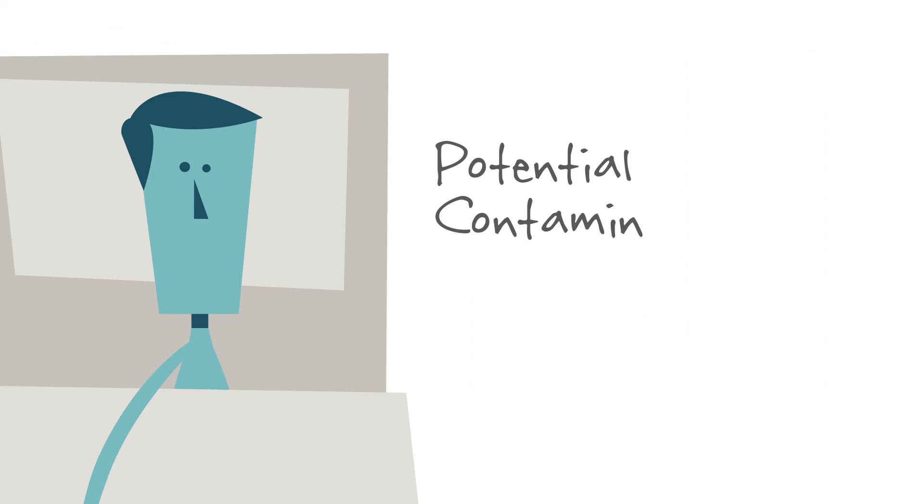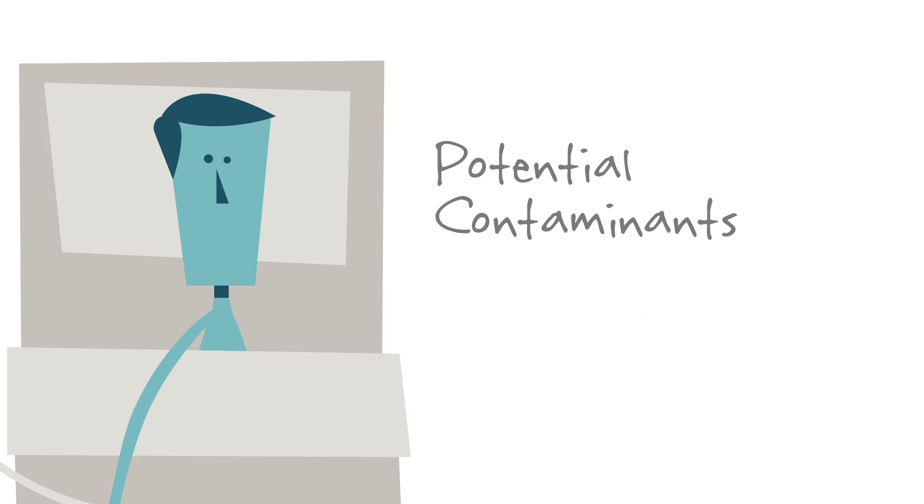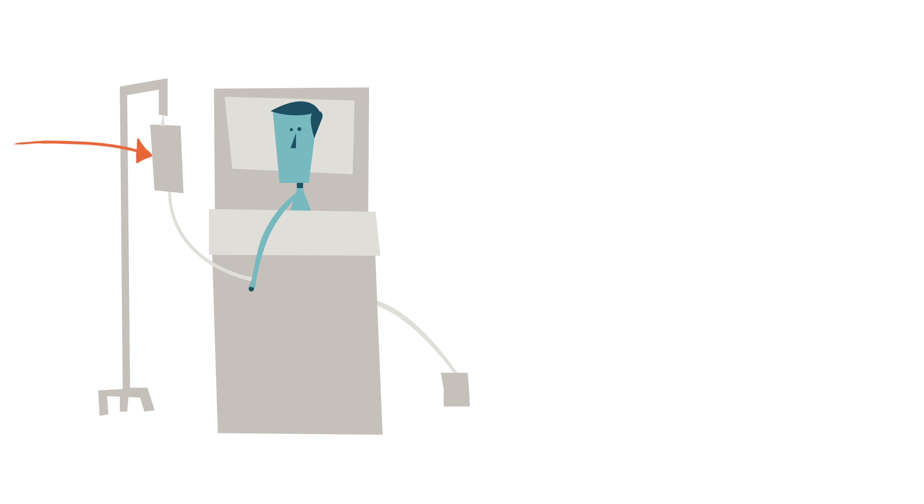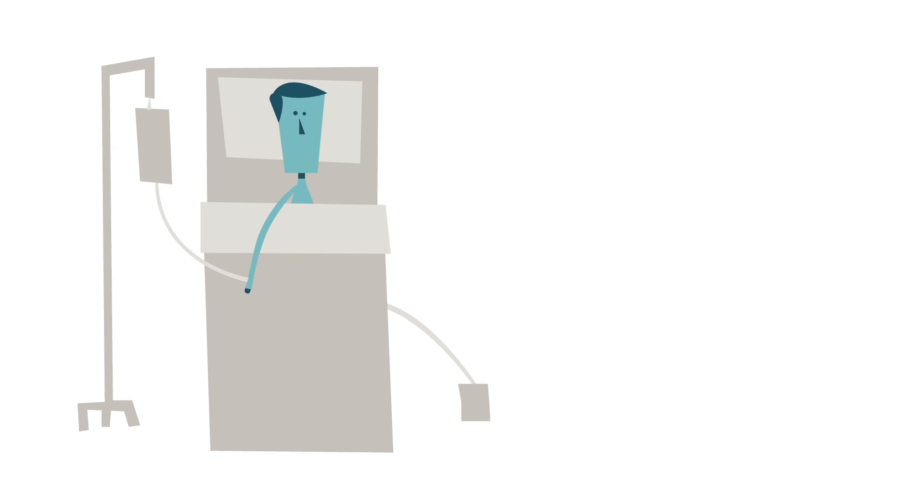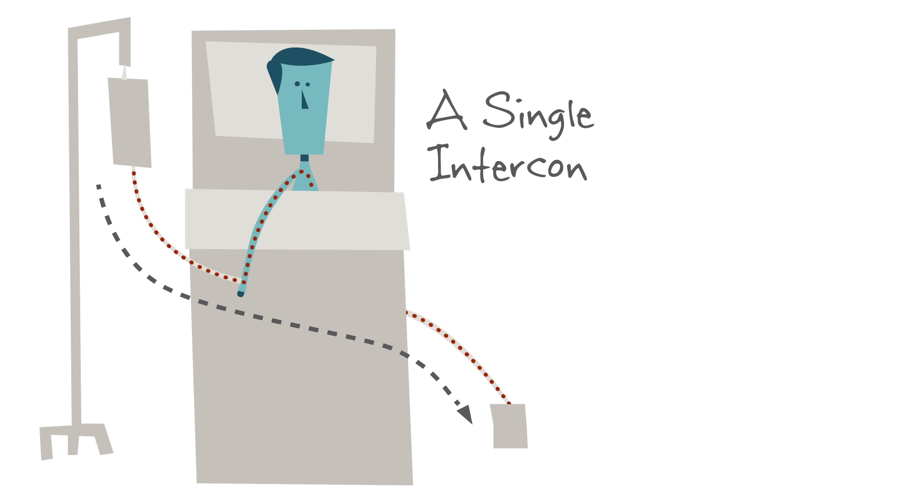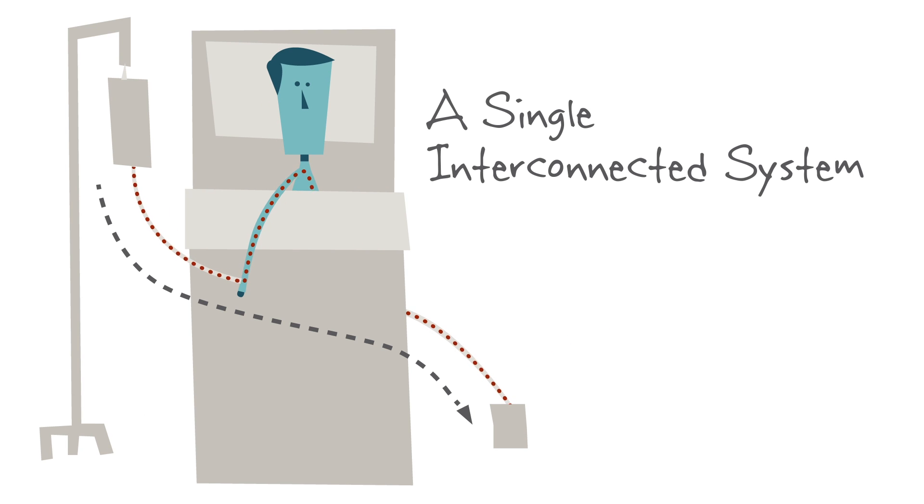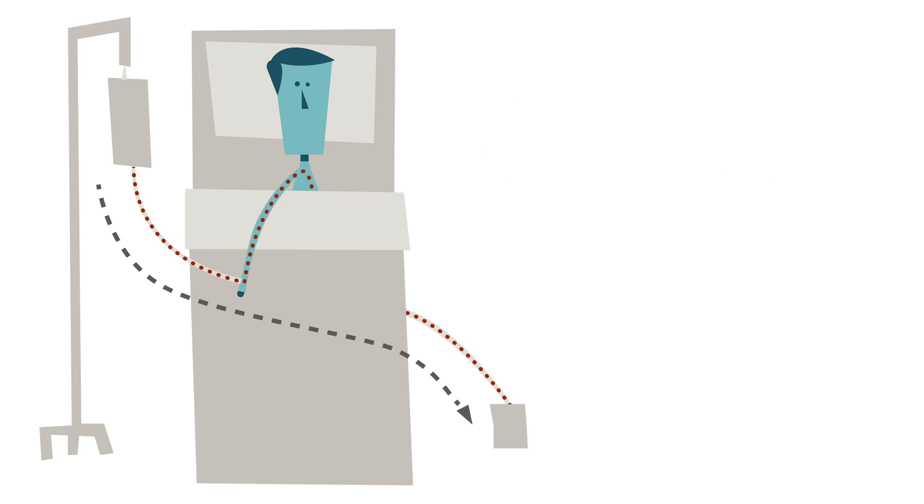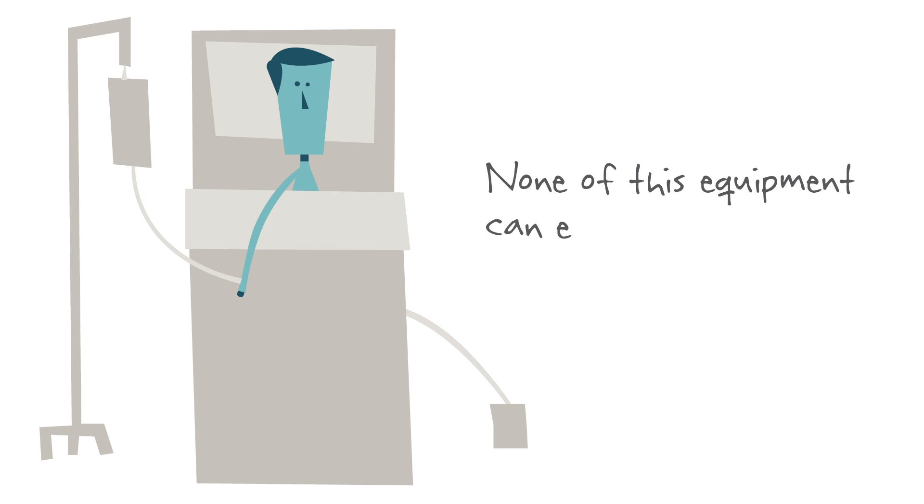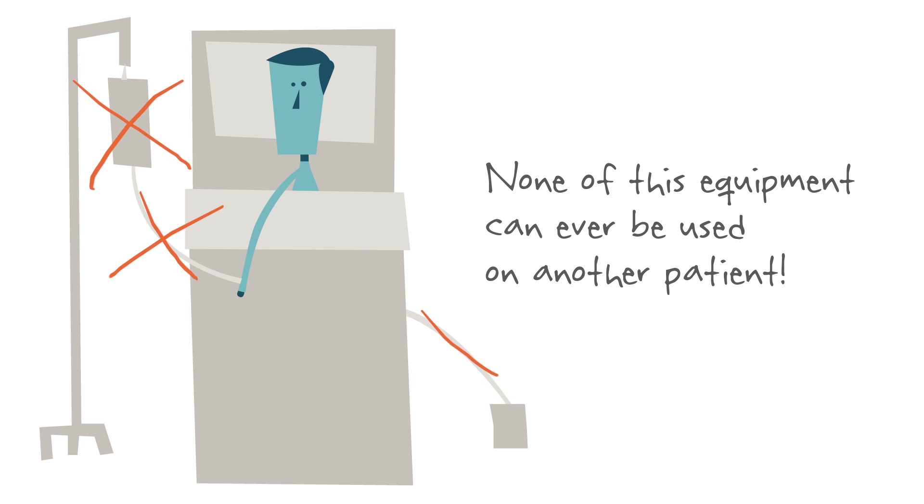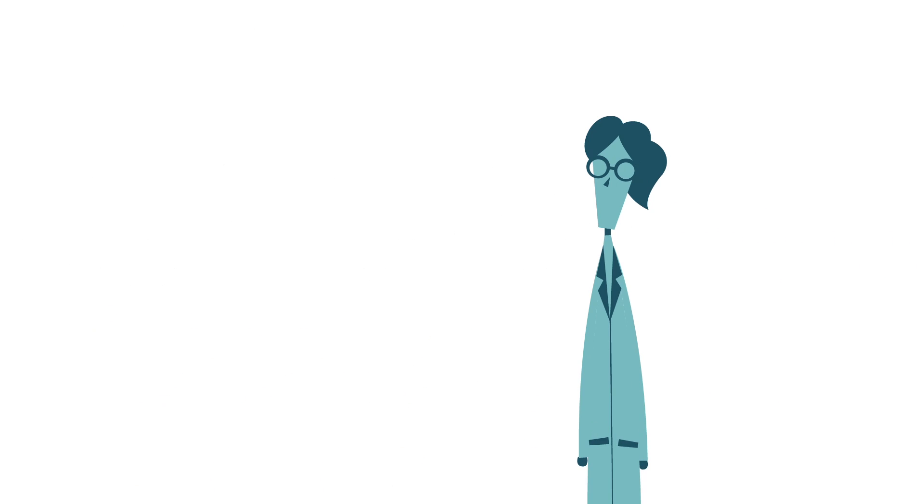They also know that the patient himself is one of those potential contaminants. Everything from Joe's medication bag to the catheter in his body is part of a single, interconnected system that's directly or indirectly exposed to Joe's blood. None of this equipment can ever be used on another patient. The clinicians here think about that.